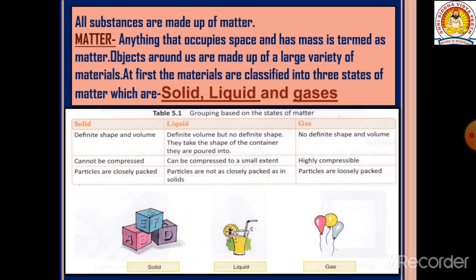Solids have a definite shape and volume. They cannot be compressed, meaning we cannot apply pressure to change their shape easily, and their particles are very closely packed.